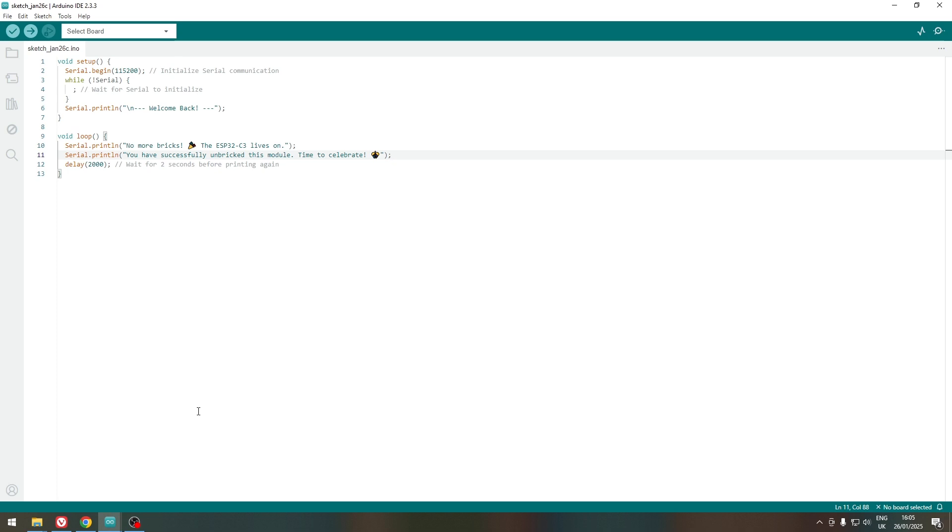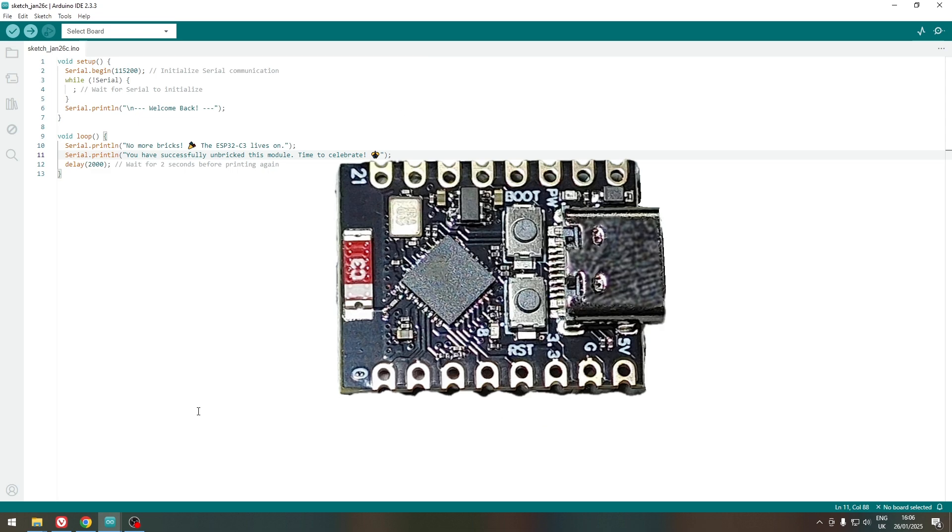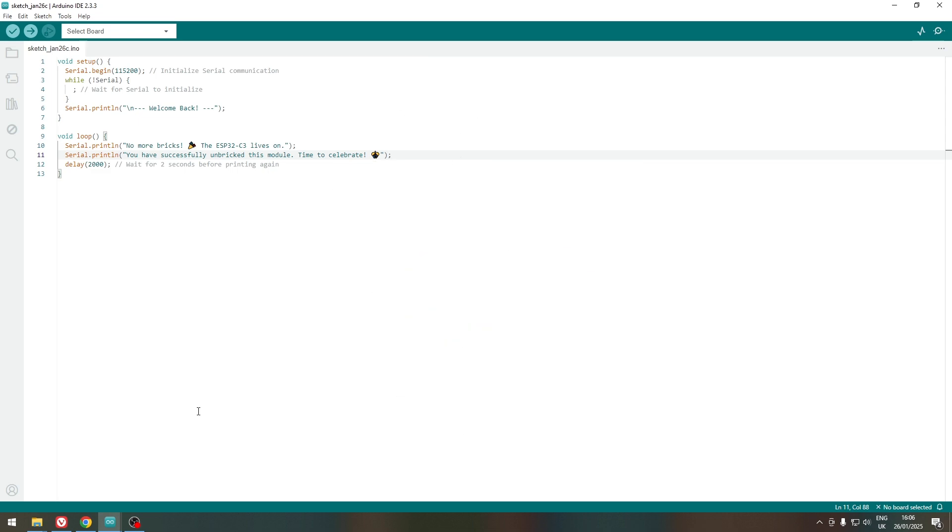Welcome to JackalDIY and Tech. In this quick video, I will show you how to, in this case specifically, unbrick the ESP32C3 supermini, but it should also work for other ESP models.